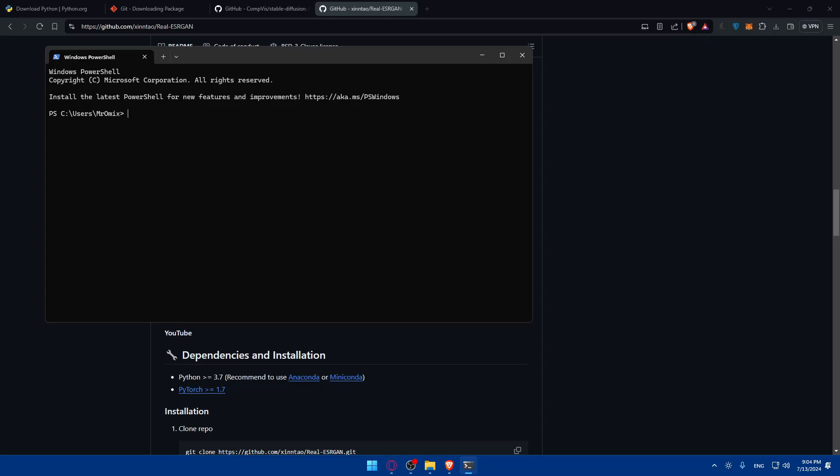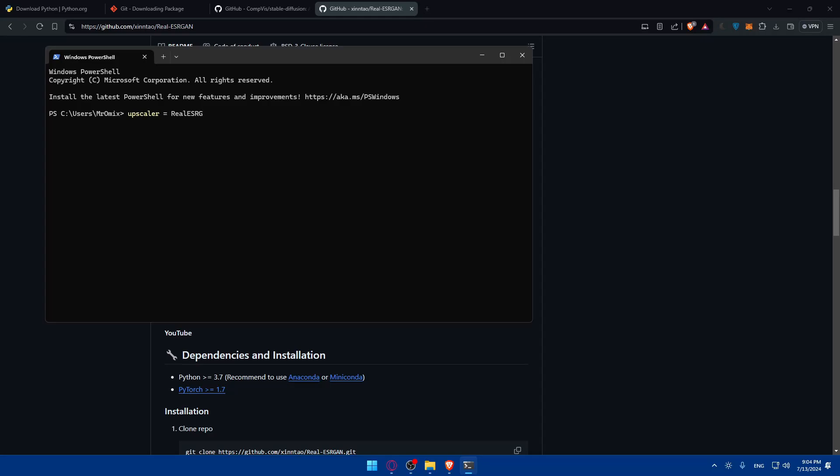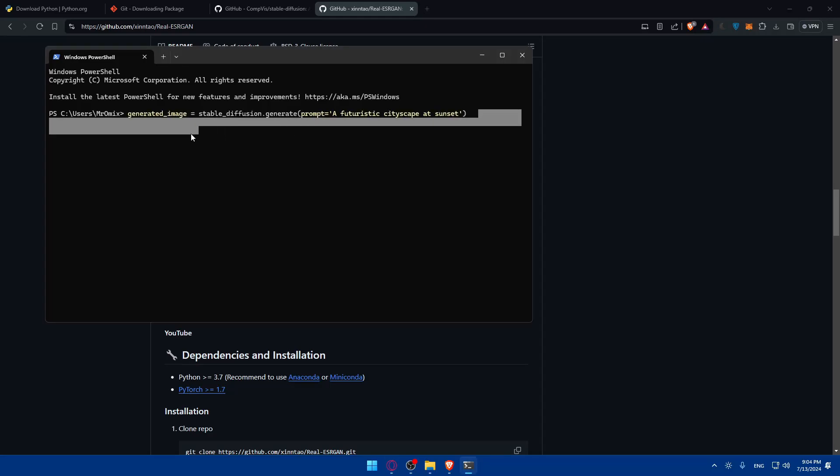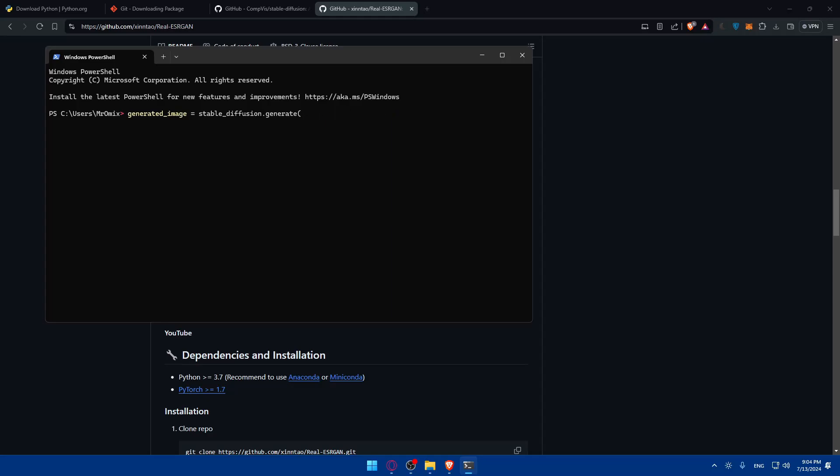In your image generation scripts it should be something like this: to load your pre-trained upscaler model with the path of the images that is pre-trained. To generate an image with stable diffusion you'll type generated_image equals the prompt. To upscale the generated image you'll type upscaled_image equals upscaler and pass the generated_image that you just generated. That's as simple as that.